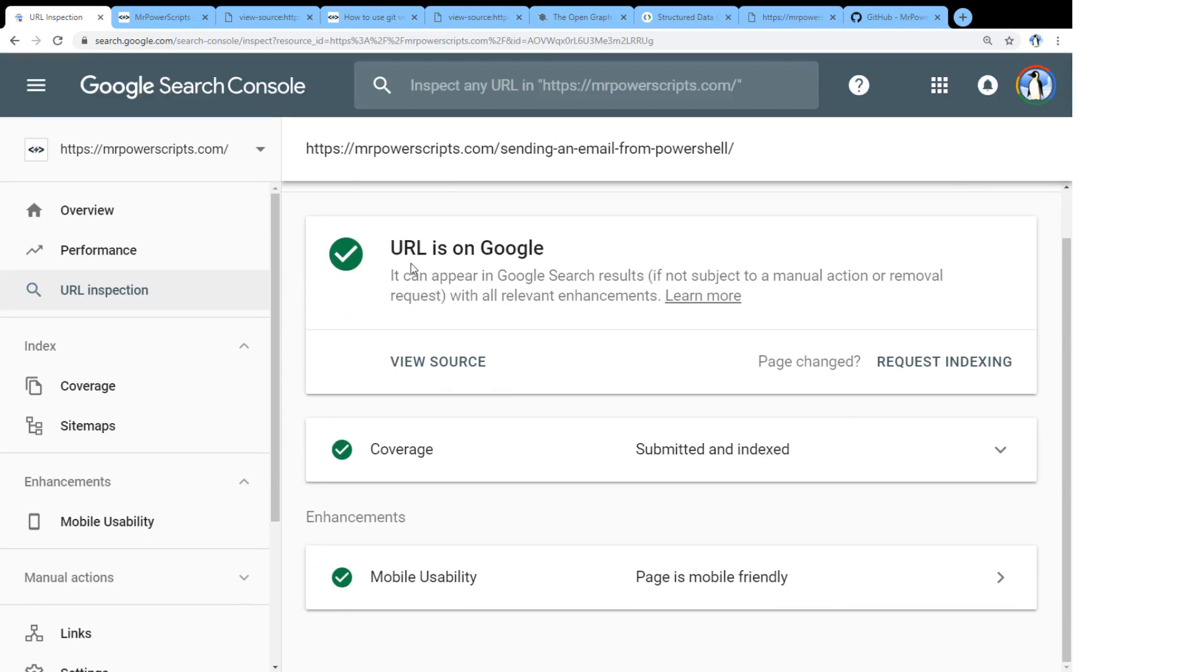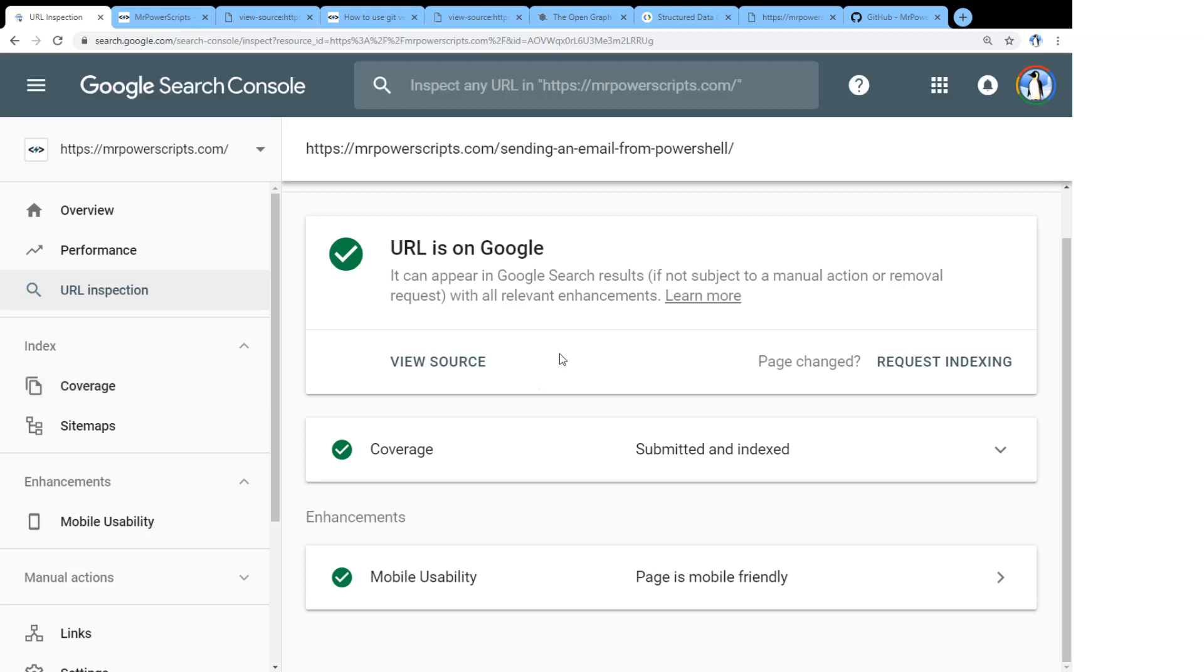this URL is on Google, and it is submitted and indexed. So that's another thing that I've noticed with the search console is that you're not always going to have the most up to date information. So you saw that was a page we were looking at that said it was not indexed. But here when we click on it, and we get the latest information from Google using the URL inspection, apparently, it is on Google, and it is indexed. But if it's not indexed, you can even come in here and you can say, hey, Google,